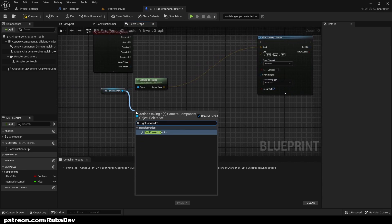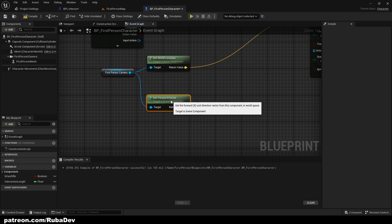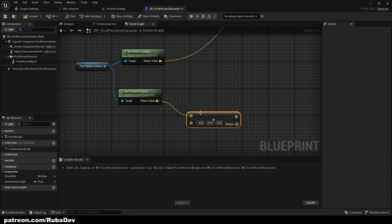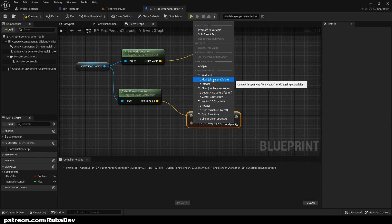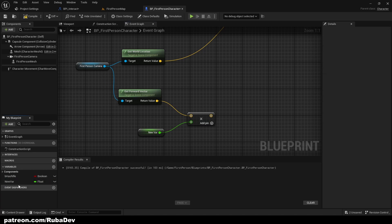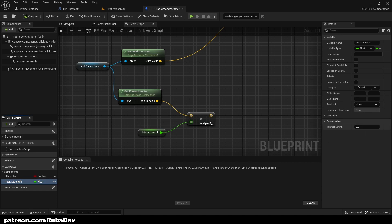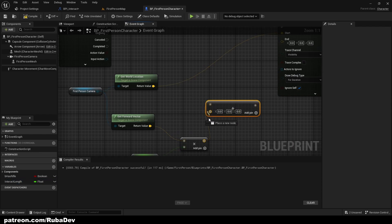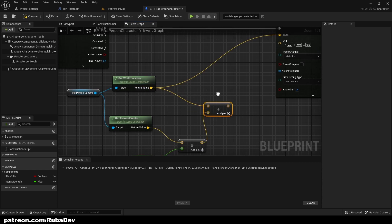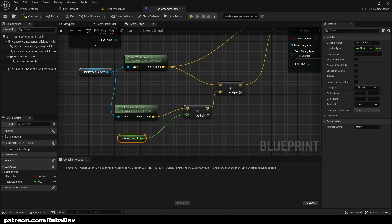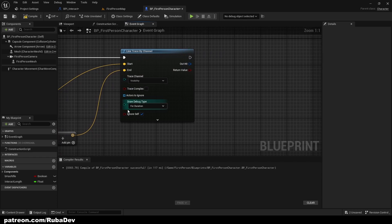Now we're going to get our forward vector — this is basically the line that shoots in front of us. We multiply it, right-click the second pin and convert it to float, then promote the other pin to a variable called Interaction Length. Set it to 250 or 400 — you can test and see how it fits. Then add the forward vector to the camera's world location, and that gives us the line end point 400 units in front of us.